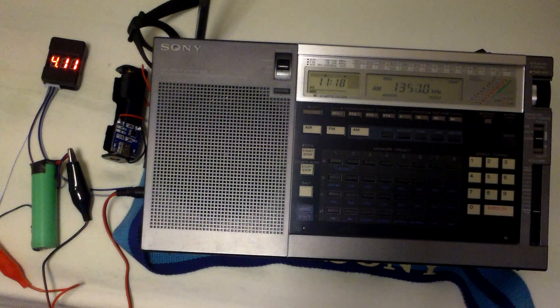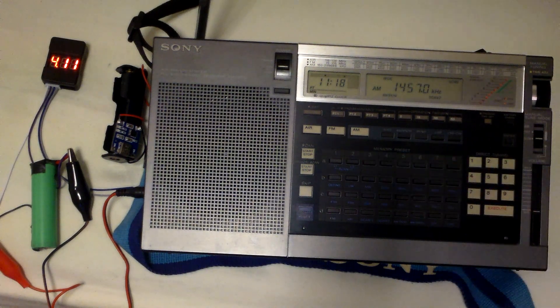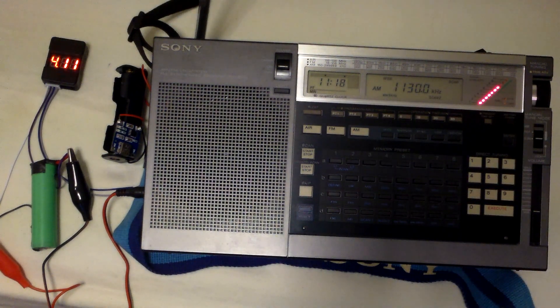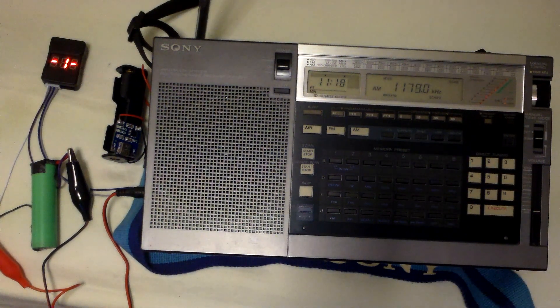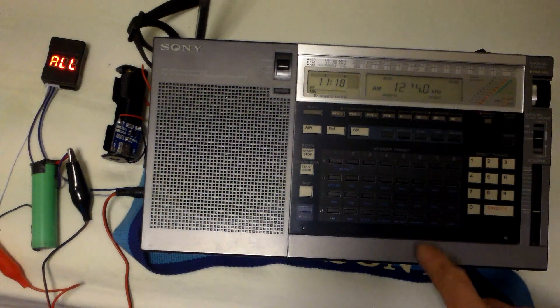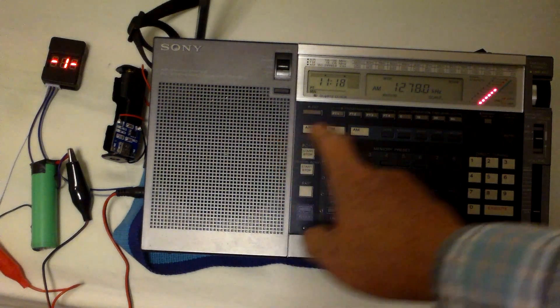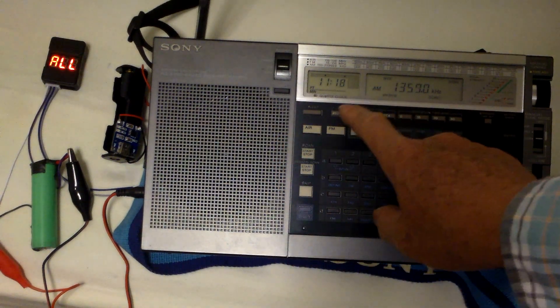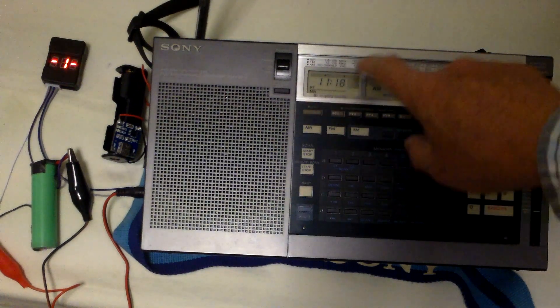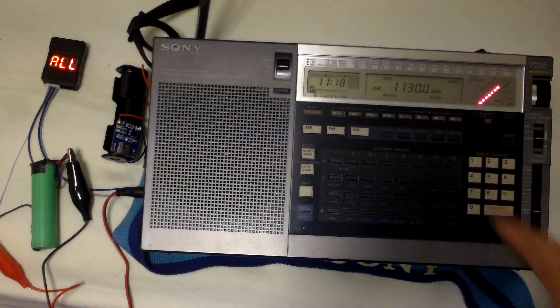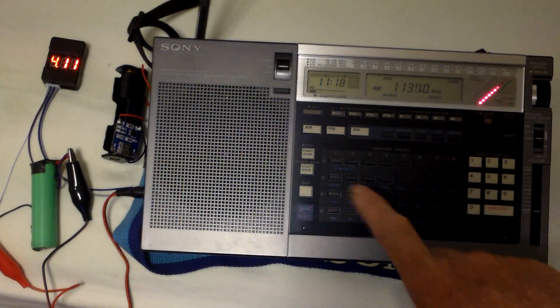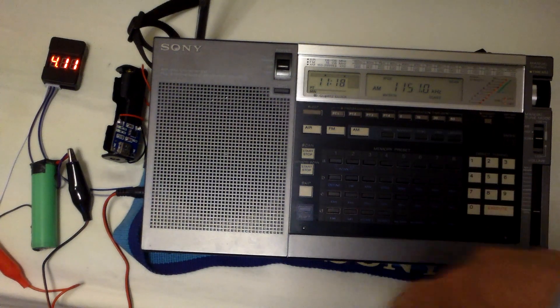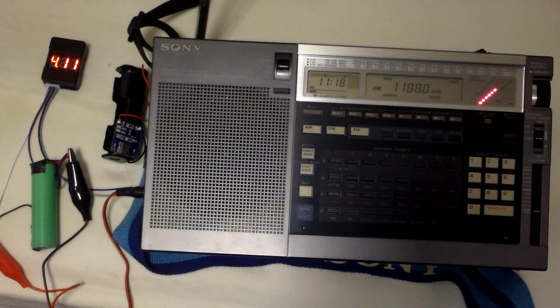Every now and then I take out this Sony shortwave radio and play around with it. This actually runs on two sets of battery.